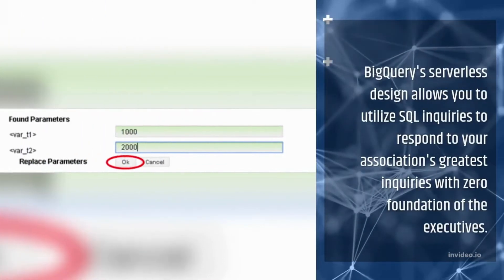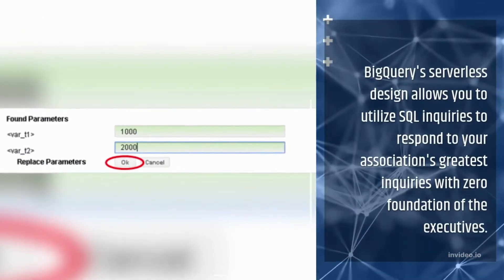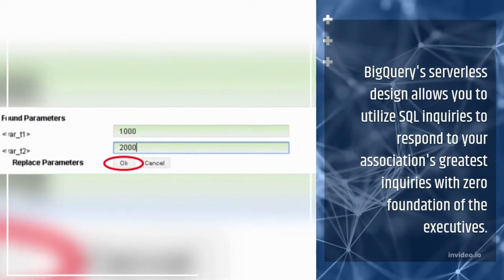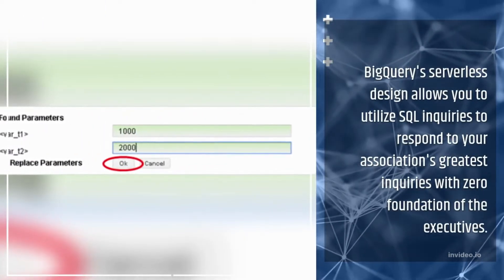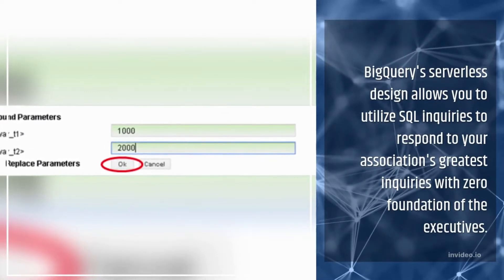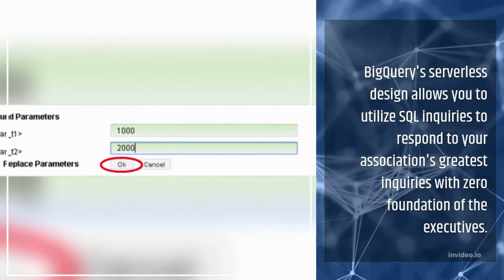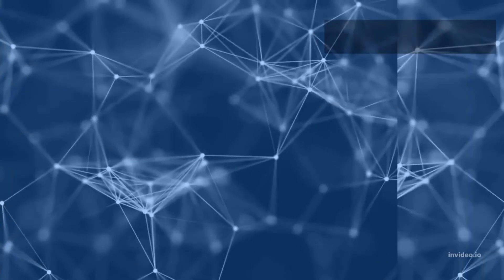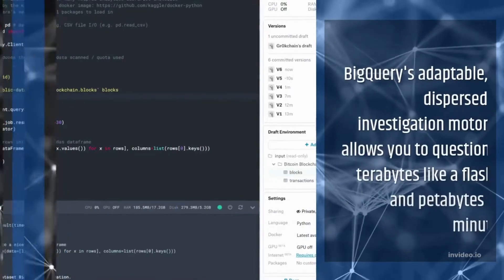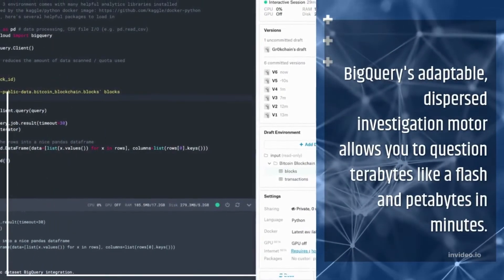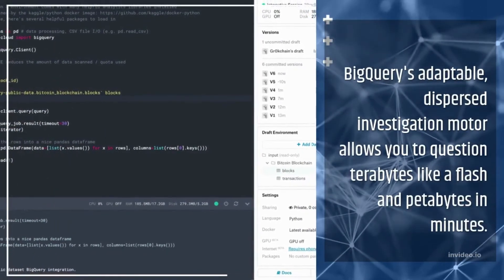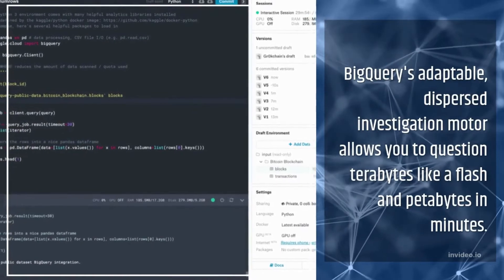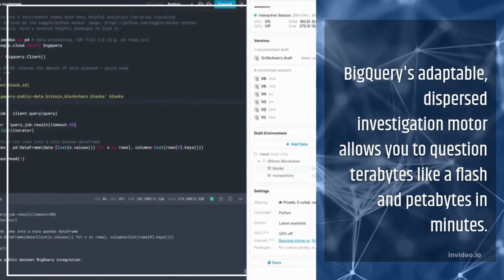BigQuery's serverless design allows you to utilize SQL inquiries to respond to your association's greatest inquiries with zero foundation of the executives. BigQuery's adaptable, dispersed investigation motor allows you to question terabytes like a flash and petabytes in minutes.